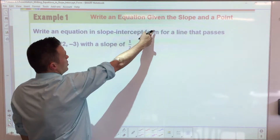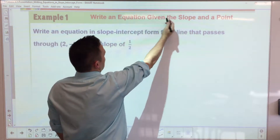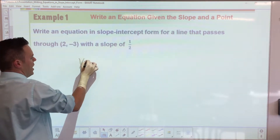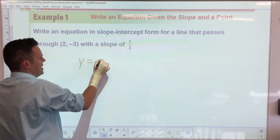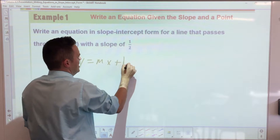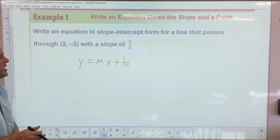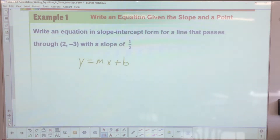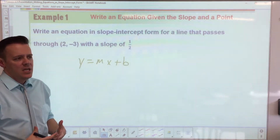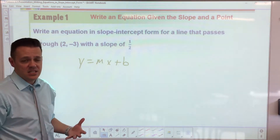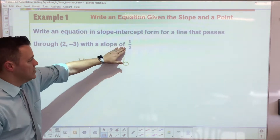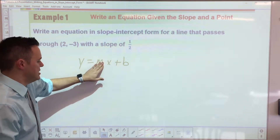We're doing slope-intercept form: y equals mx plus b. In this instance, what are we given? We're given the slope, which is m.